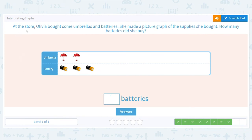Next up: at the store, Olivia bought some umbrellas and batteries. She made a picture graph of the supplies she bought. How many batteries did she buy? We don't need to worry about the umbrellas — just count the batteries. How many batteries do you see? Our answer is three.